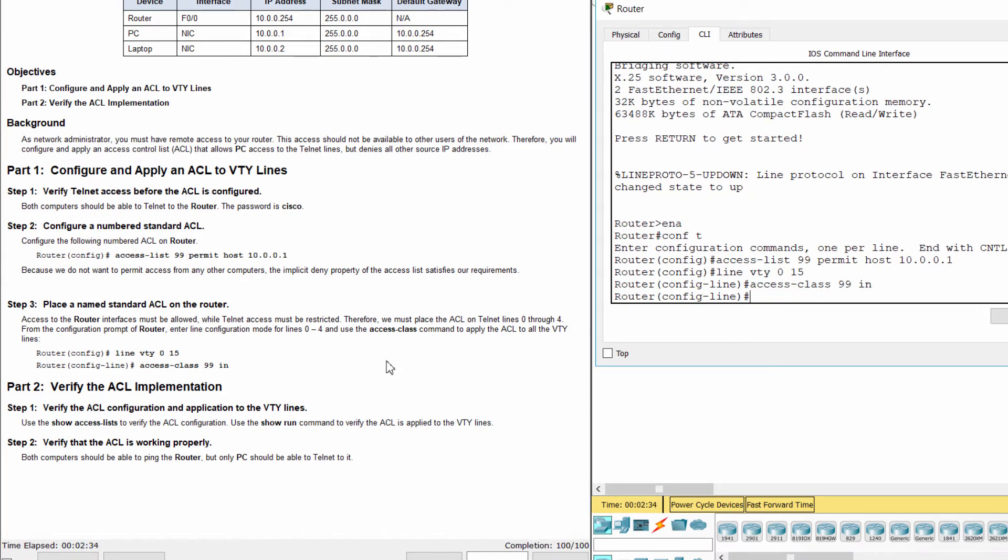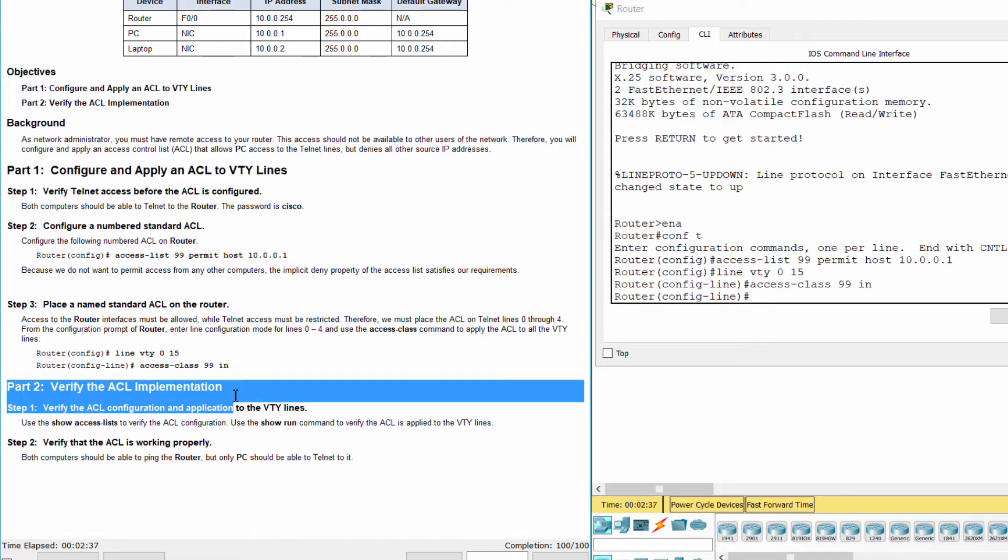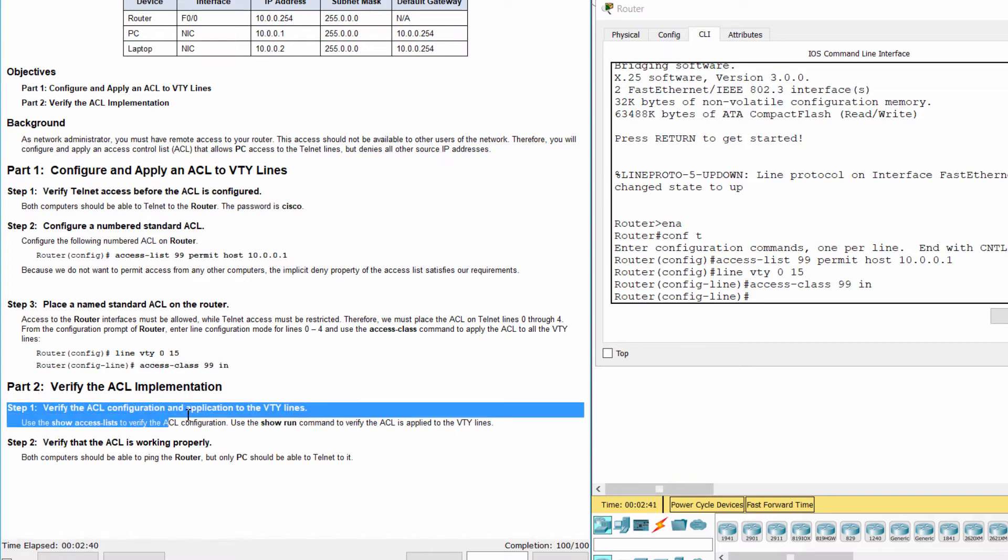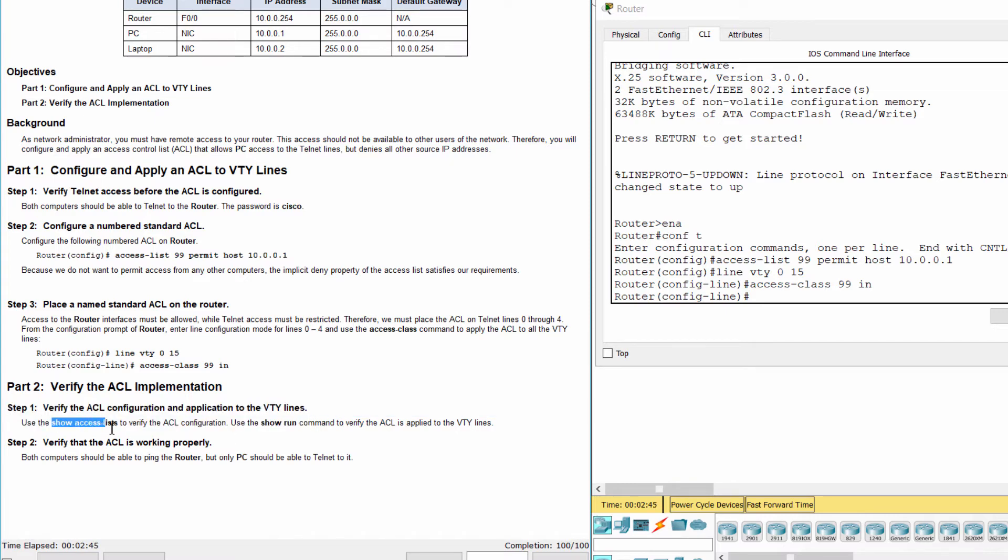Part 2. Verify the access control list implementation. Step 1. Verify the access list configuration and application to the VTY lines.